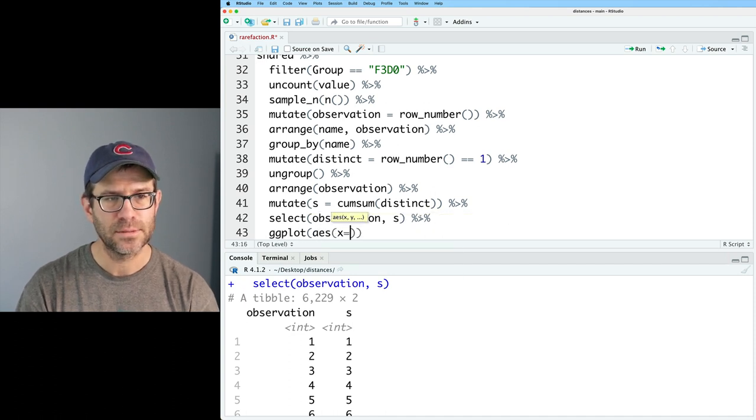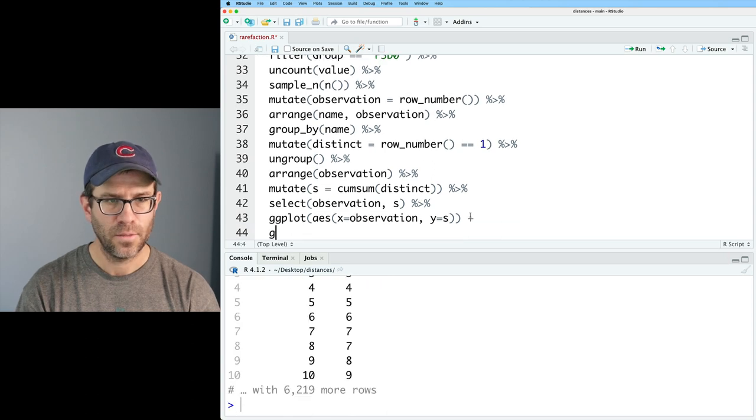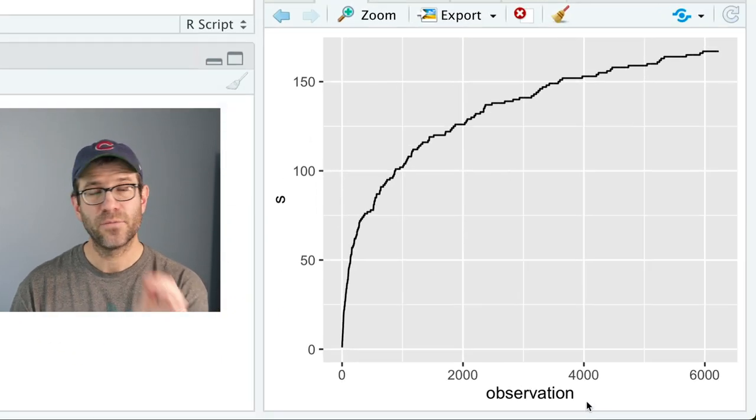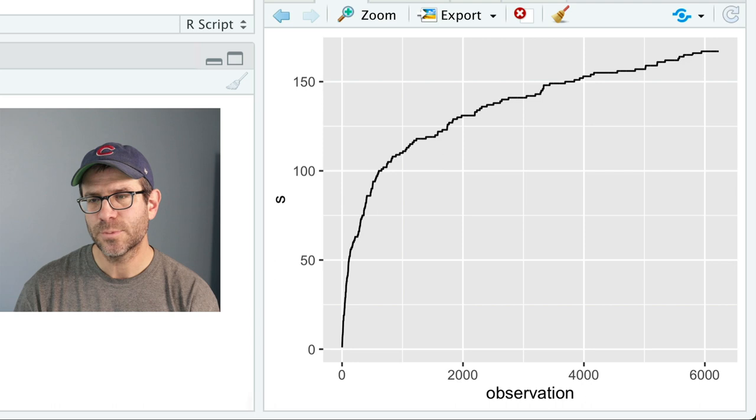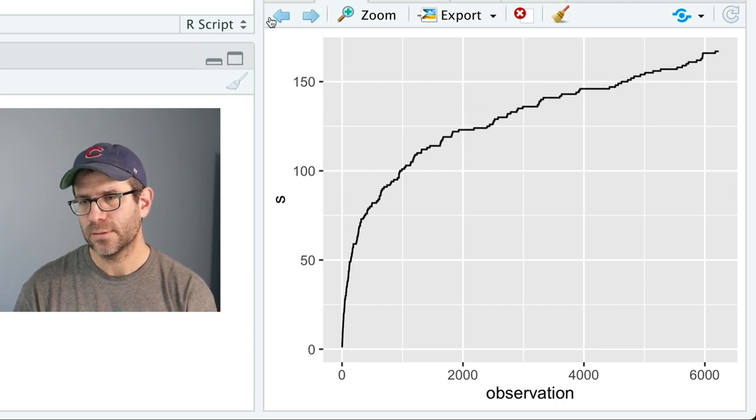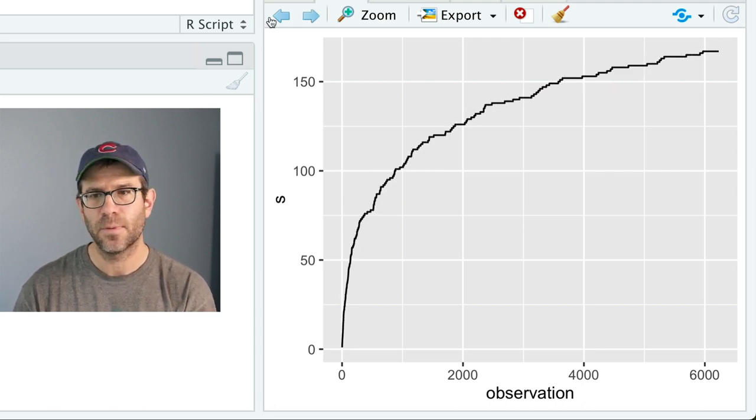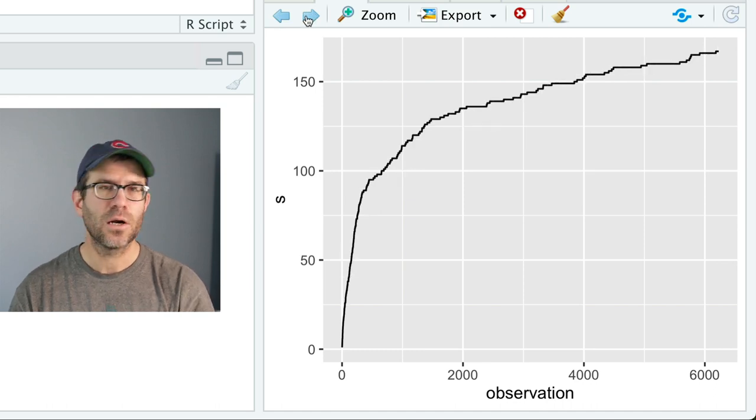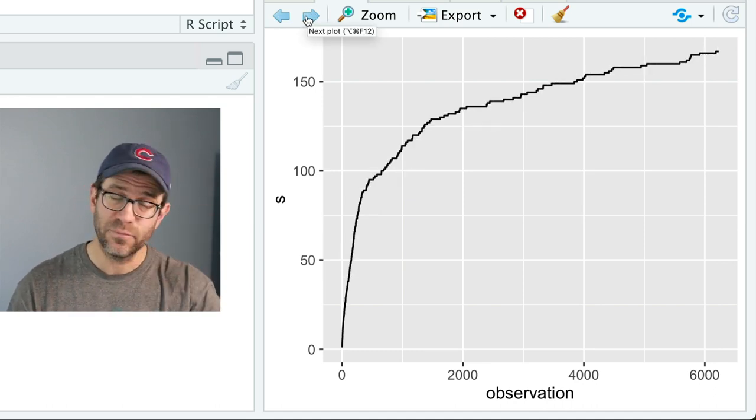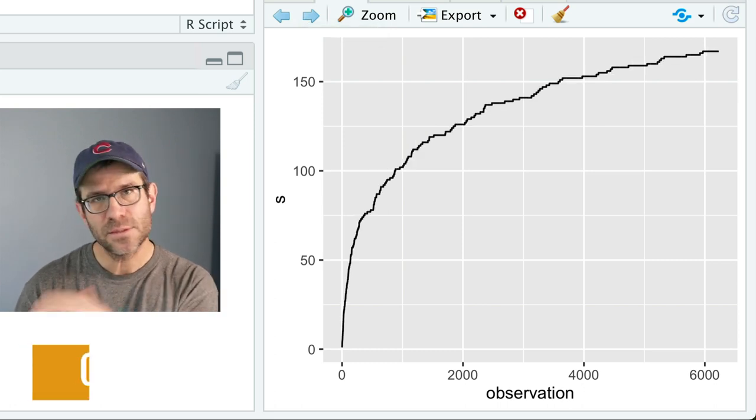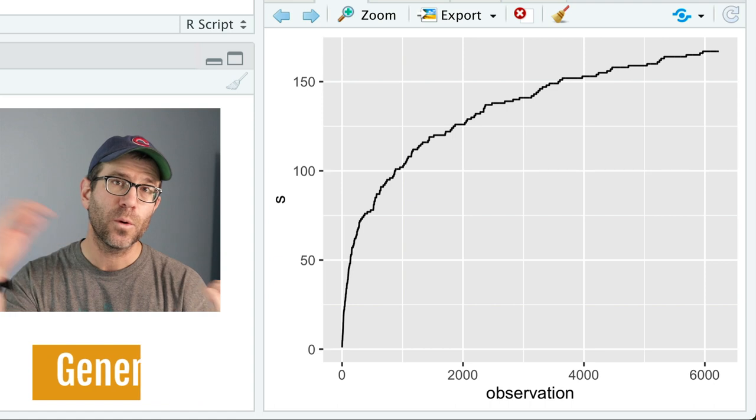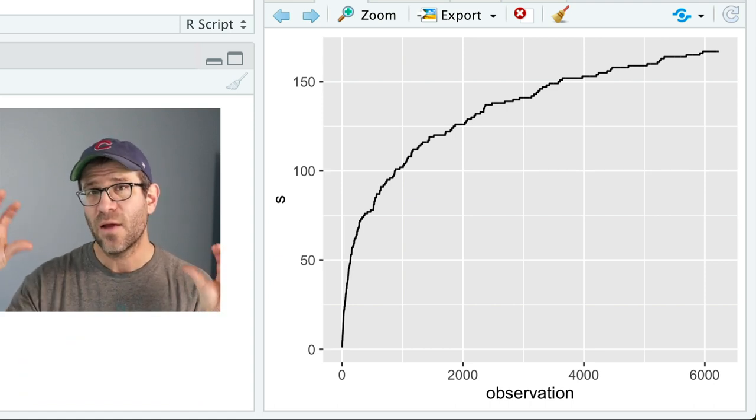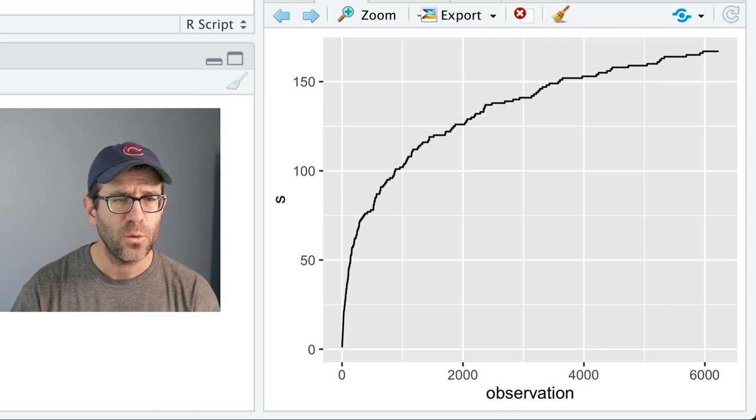So then within each group, I'm going to do a mutate to make a new column that I'll call distinct. And I will then say equals row number equals equals one. And so for each group, if it's the first row, that's going to be row one. And so if it's the first row, then distinct will be true. And so sure enough, we now see that we have this individual is true, because that is the first row. And similarly, if I were to do like a filter on name equals equals OTU 00002, I will see that the first row there, observation 23, was also true.